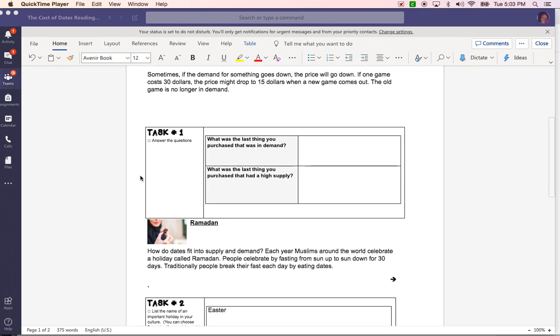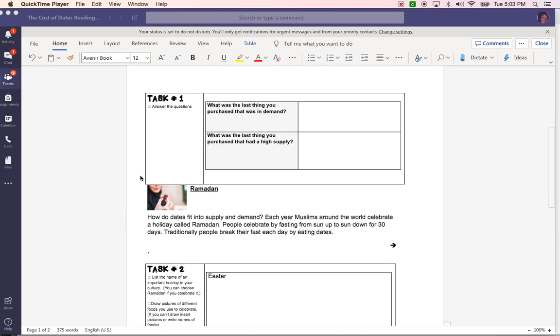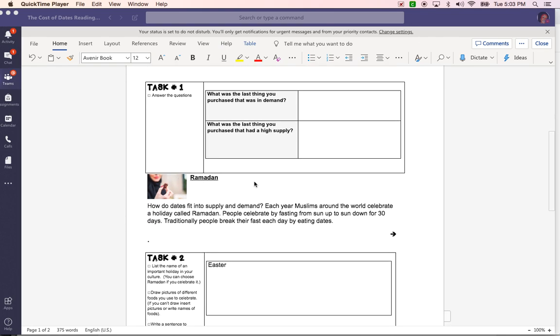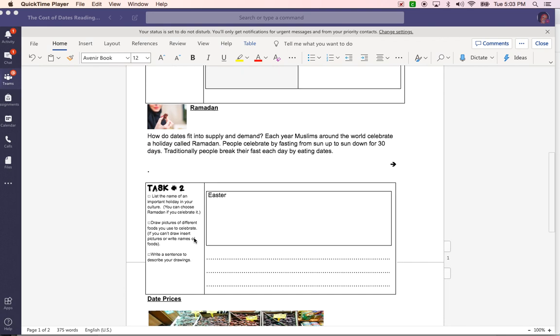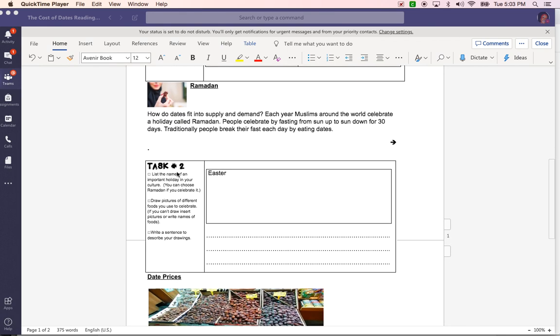Then read the following text before you start task 2. So task 2 says list the name of an important holiday in your culture. You can choose Ramadan if you celebrate it. The task here is draw pictures of different foods you use to celebrate. If you can't draw, insert pictures or write names of foods.